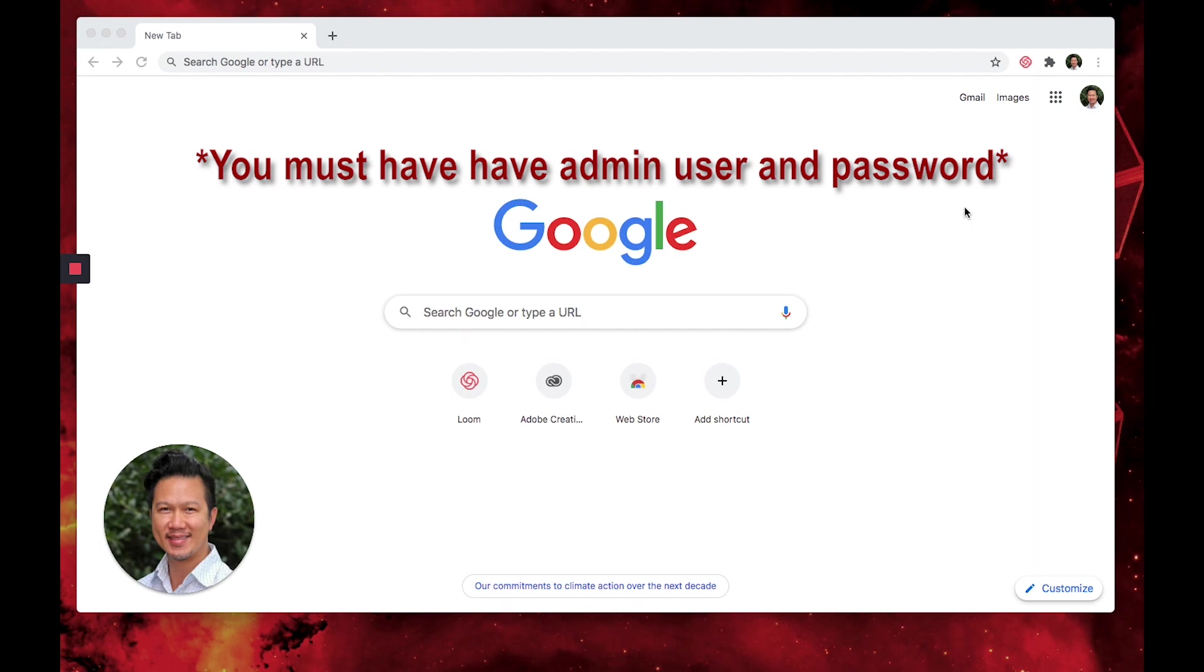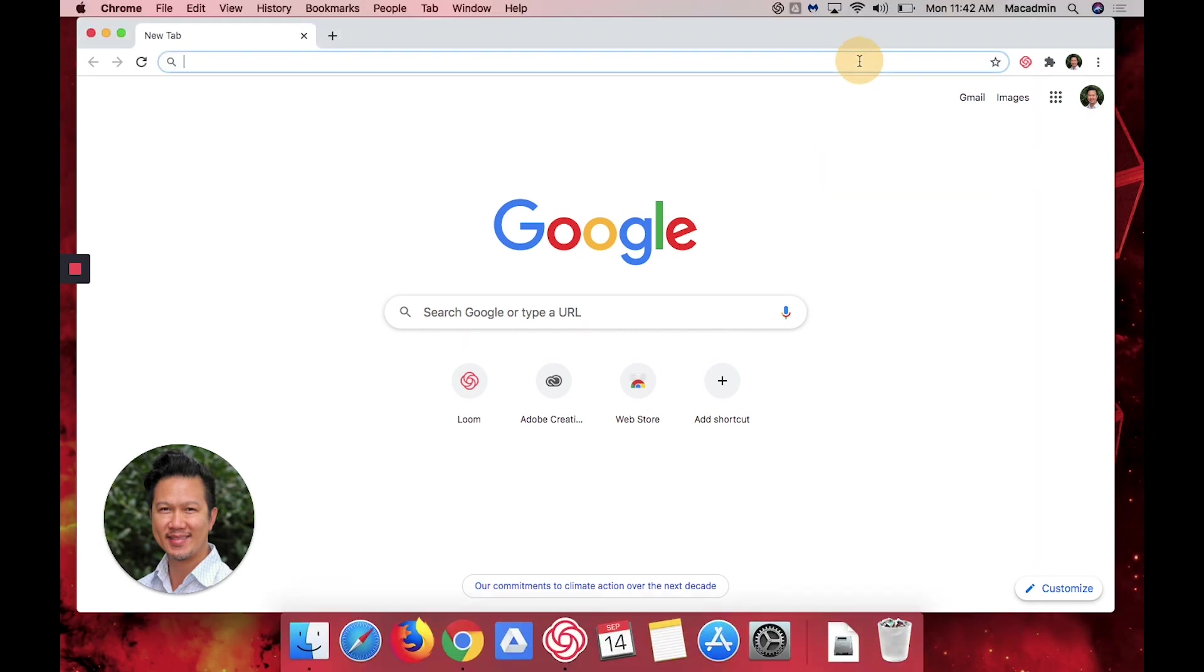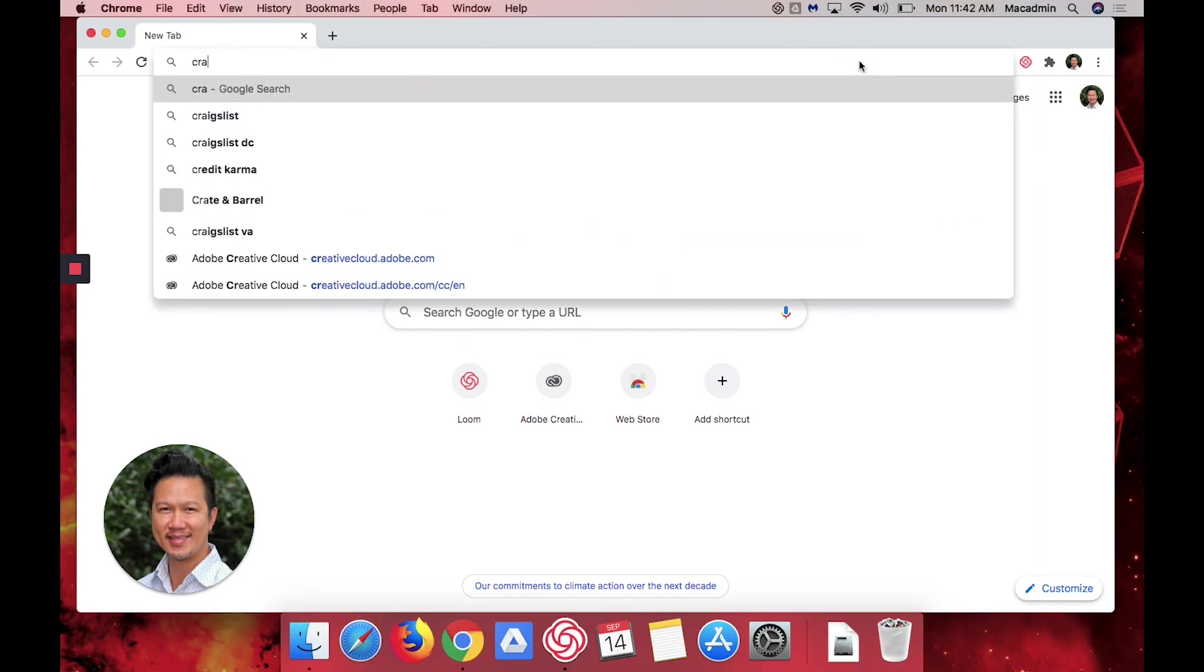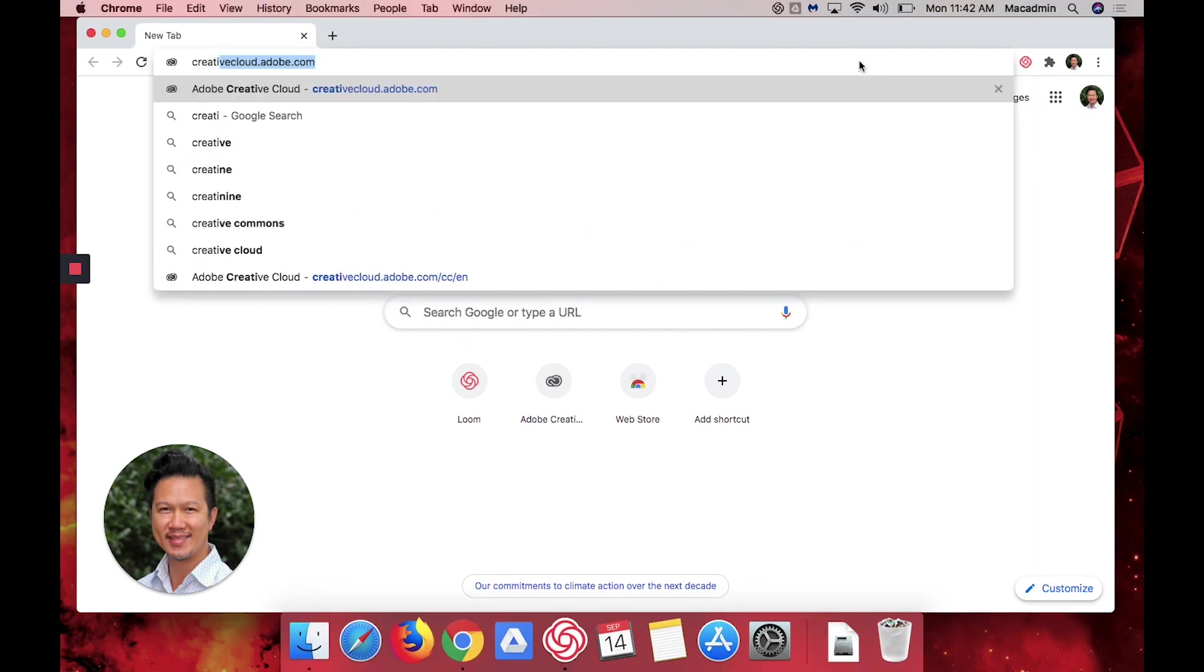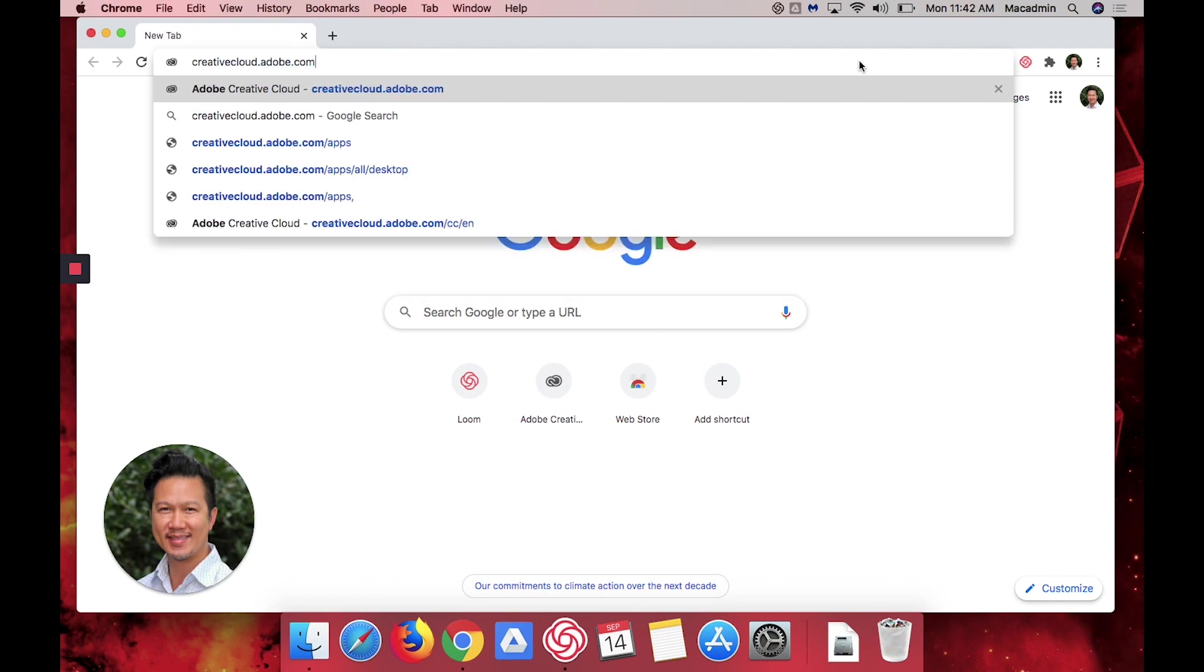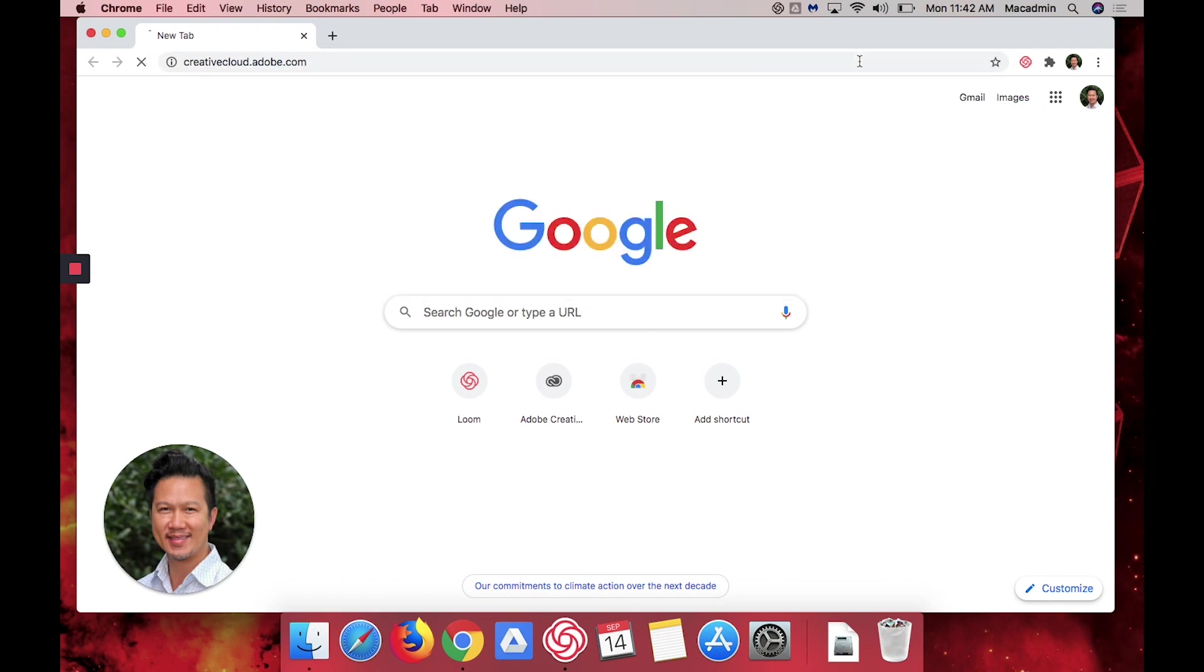The first thing I want to do is go to creativecloud.adobe.com. Do not put the www before that.